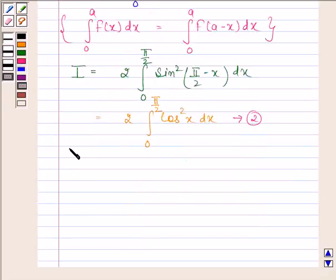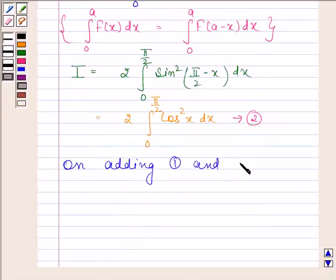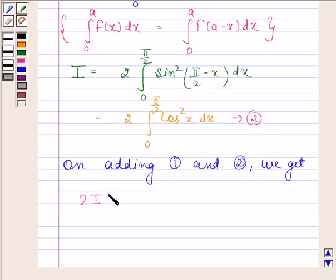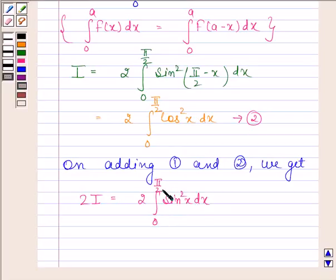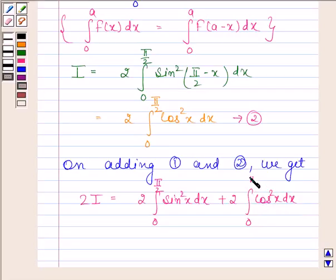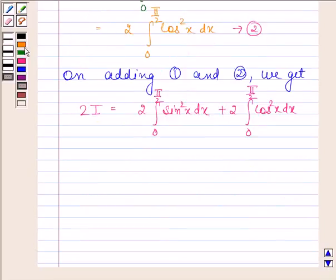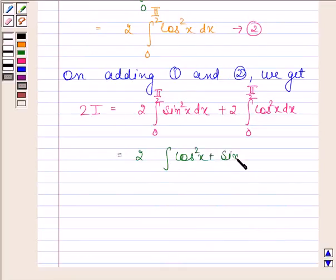On adding equations 1 and 2, we get 2i equals 2 times the integral of sin squared x from 0 to pi by 2, plus 2 times the integral of cos squared x from 0 to pi by 2. This equals 2 times the integral of cos squared x plus sin squared x from 0 to pi by 2. We know that cos squared x plus sin squared x is equal to 1.